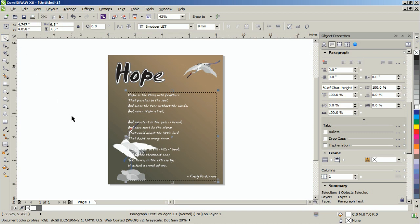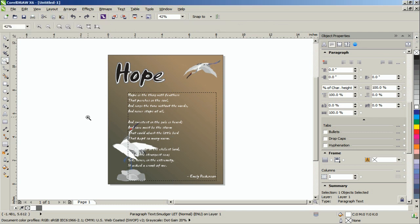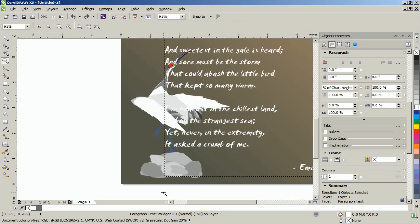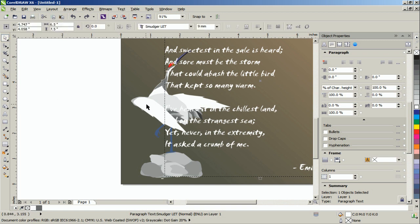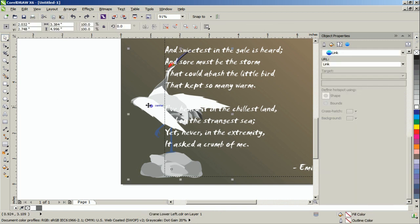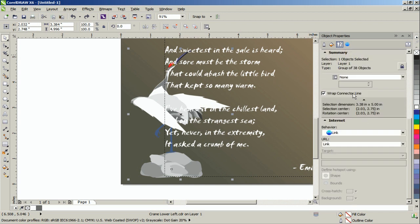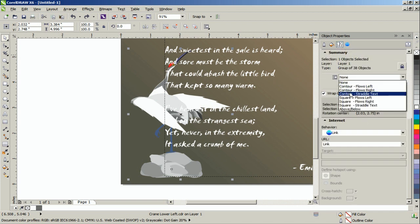Next, click on the image or graphic. In this example, select the swan on the lower left. In the Object Properties docker, click on the Summary button, and then select Contour Straddle Text as the wrapping style with a 0.2 wrap offset.